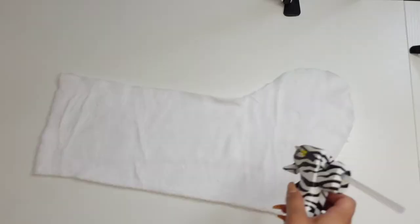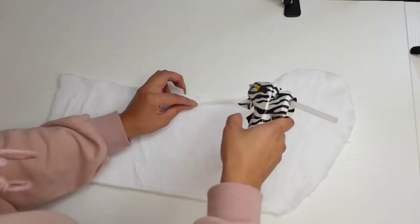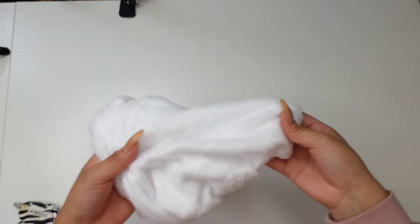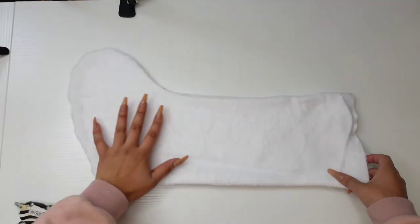Okay, now that we have our pieces attached together, we could just flip it inside out. And I'm just going to be folding this over.